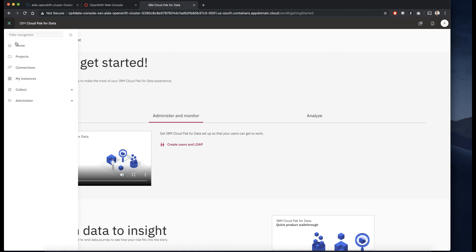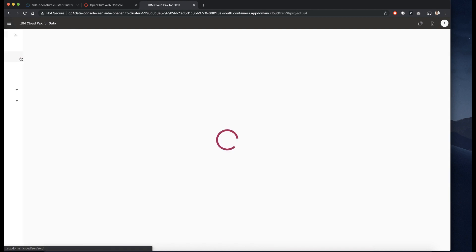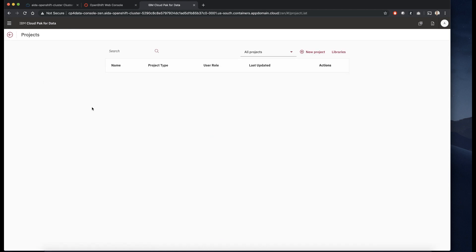All right, we're all logged in. Check out our projects. There are no projects. That's expected. But from here, we can start using cloud pack for data.